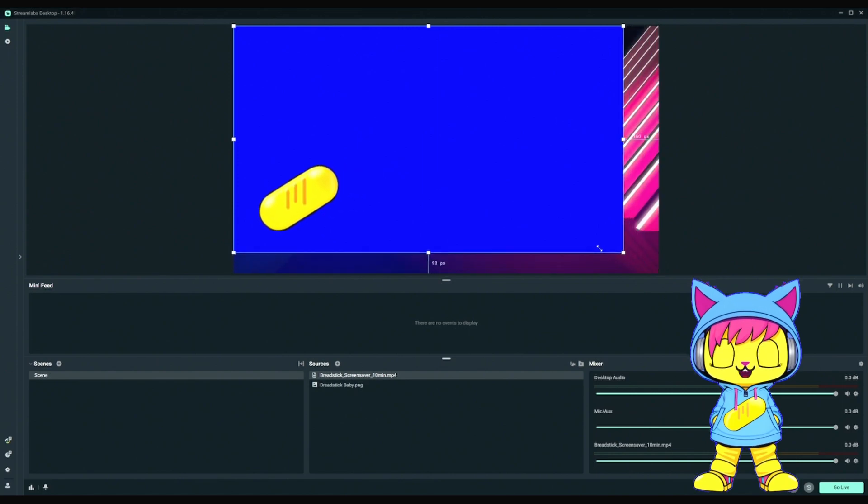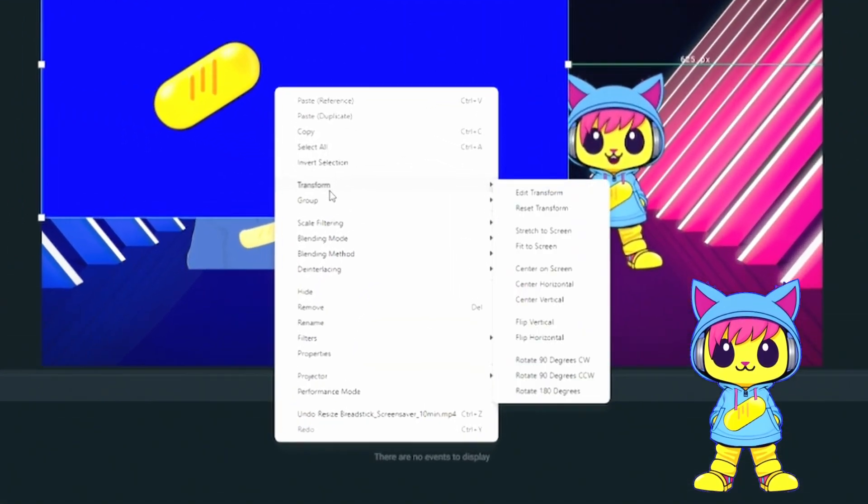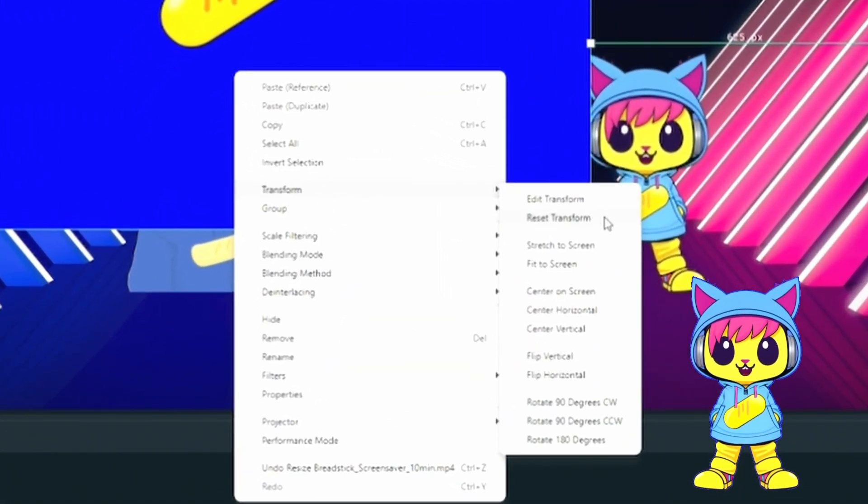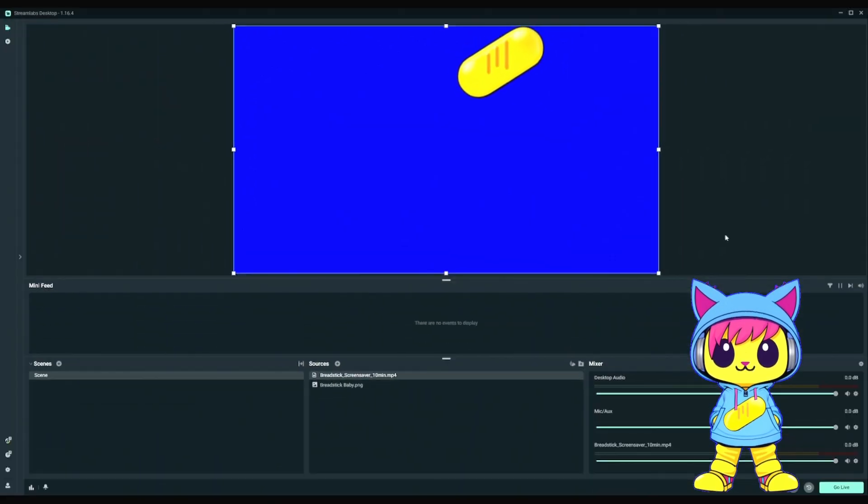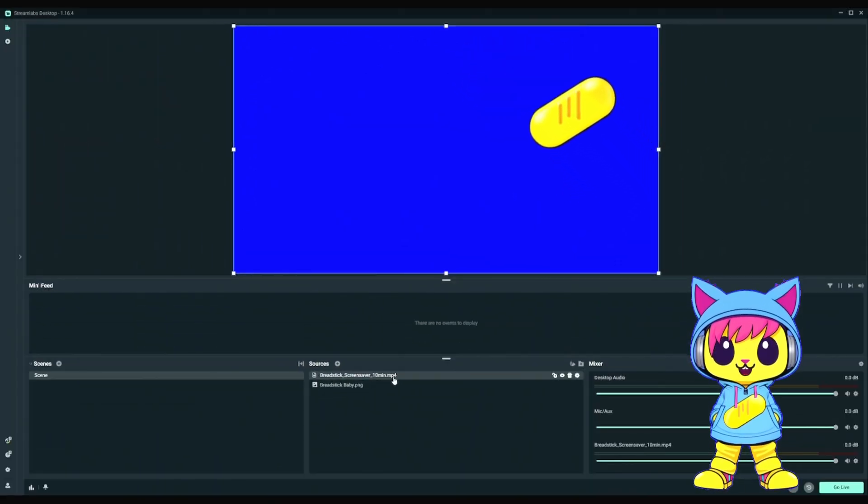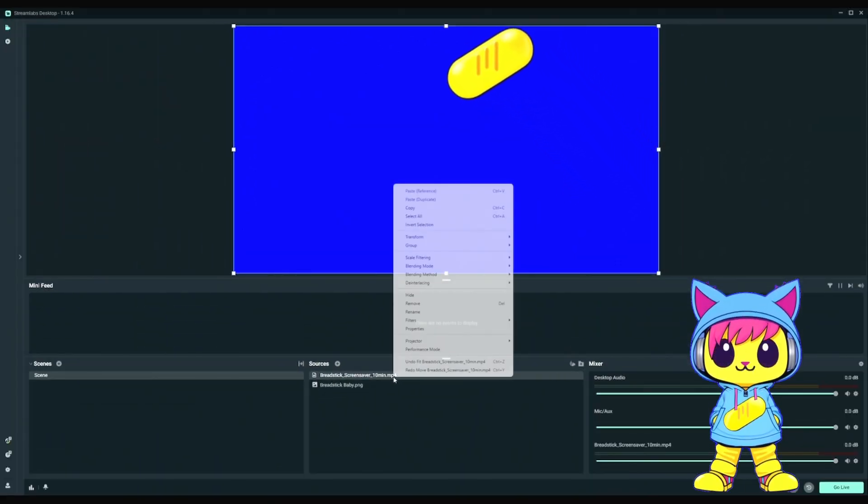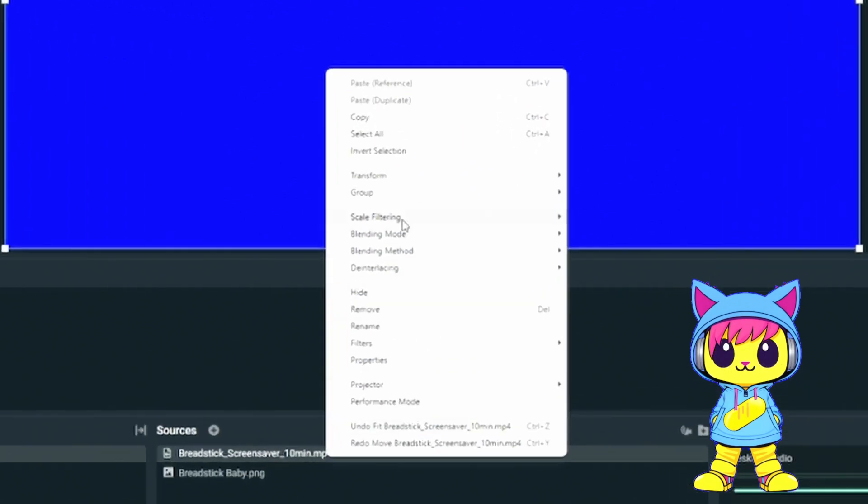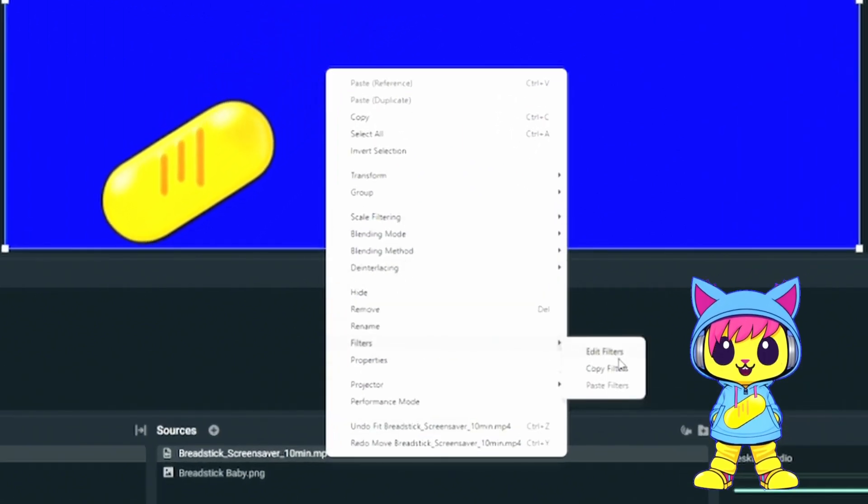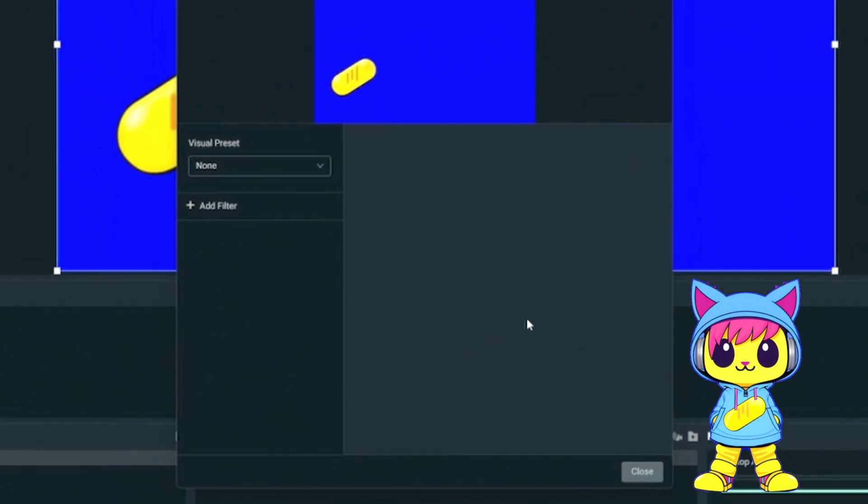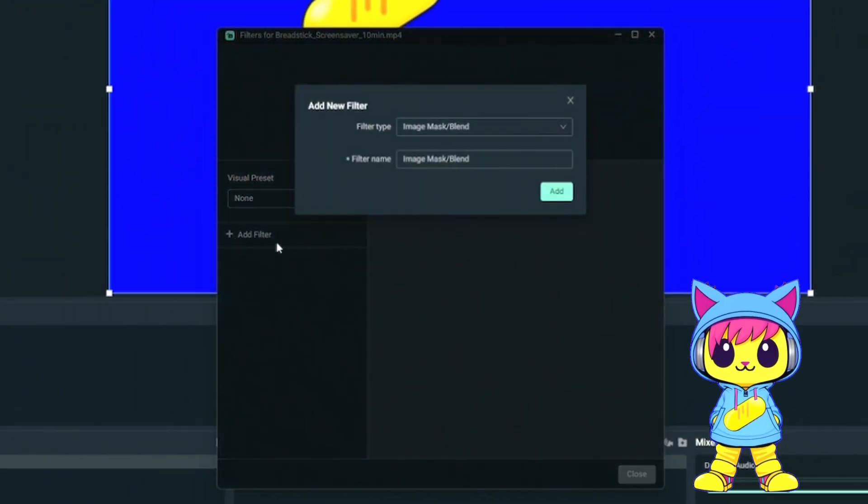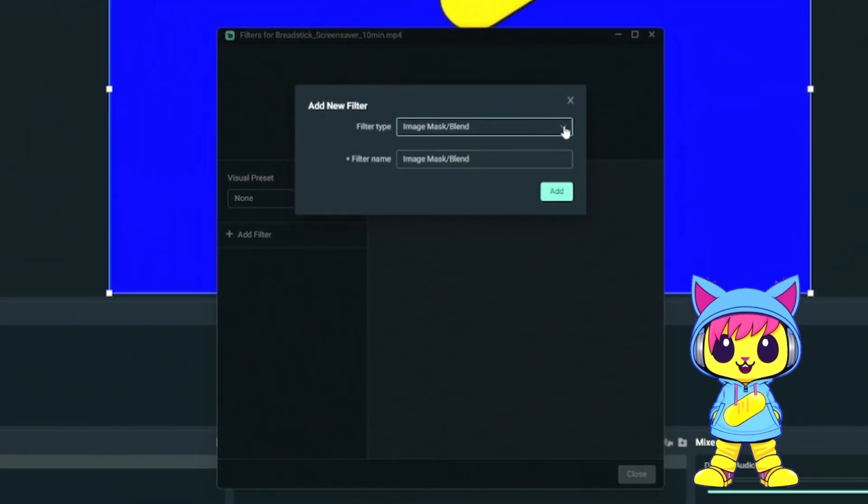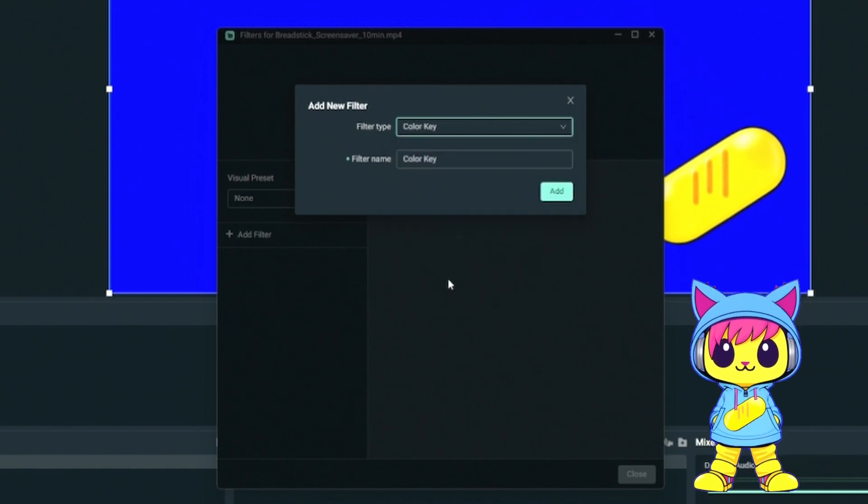If it wasn't scaled, you can right-click on the image, say Transform, Fit to Screen. Right-click on the video overlay in the Sources panel. Go to Filters. Go to Edit Filters. And click Add Filter.